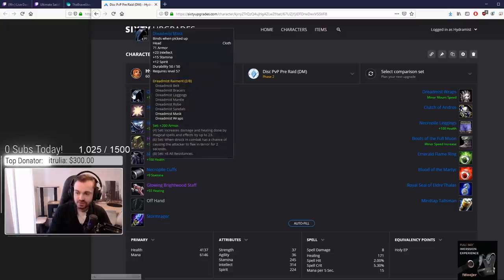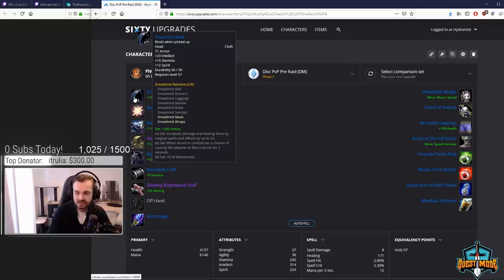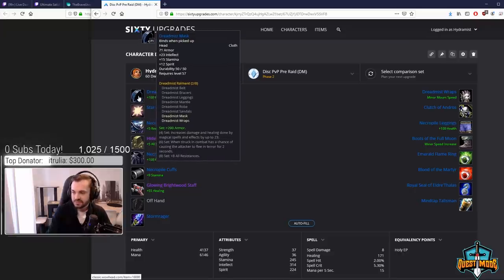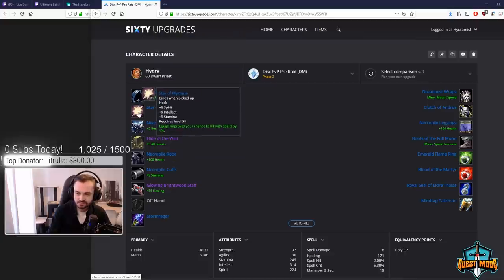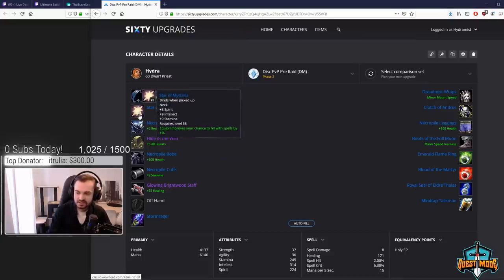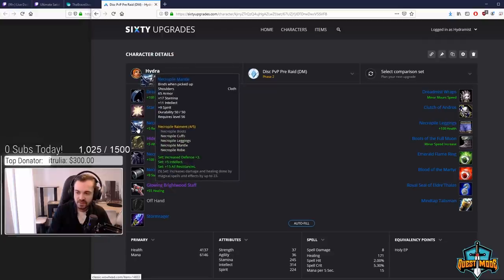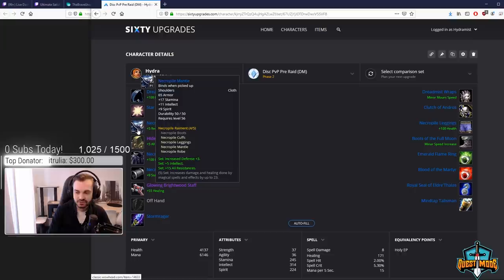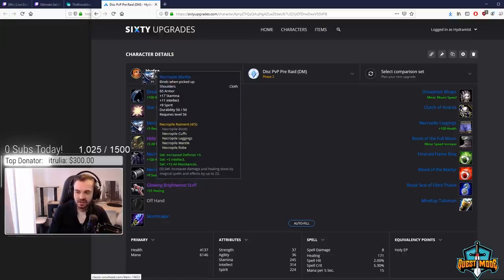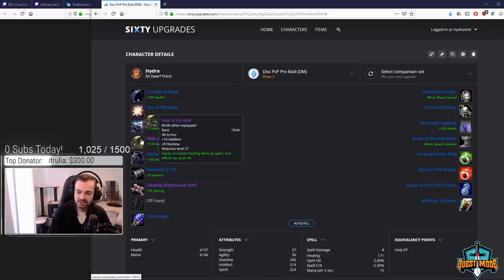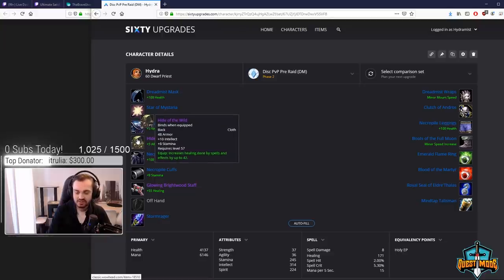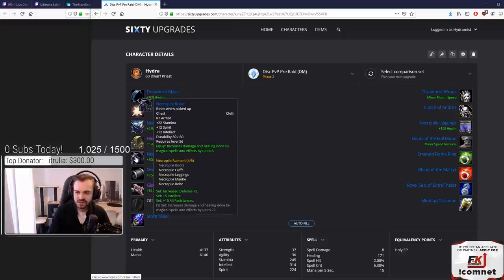Without further ado, we got the Dreadmist Mask and we still get the two set for the 200 armor. I believe Dreadmist is the best helm still pre-raid. Then we still have the Star for the hit, there's nothing really to replace that yet. Necro Mantle - we're actually going to go for four piece Necro for the 15 all resists. Hide of the Wild is now out from Dire Maul, solid int and stam on it with really good healing.